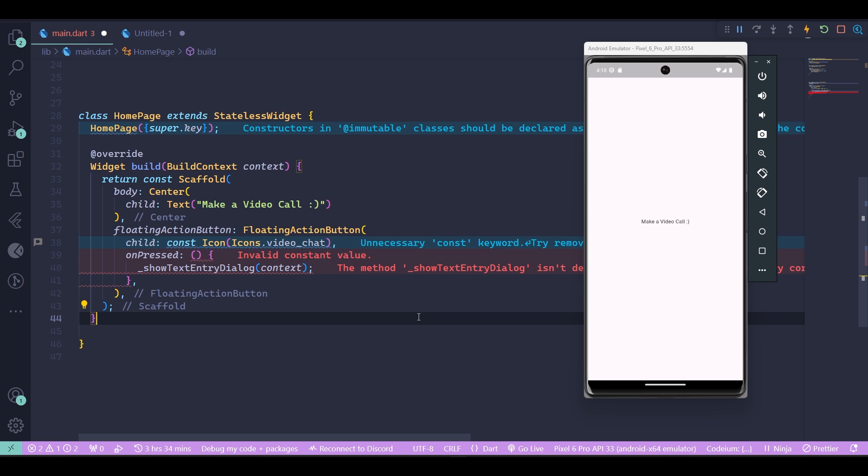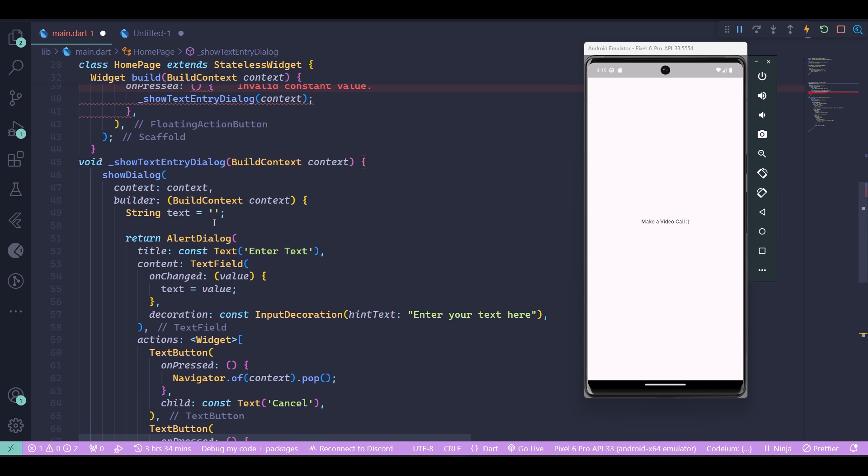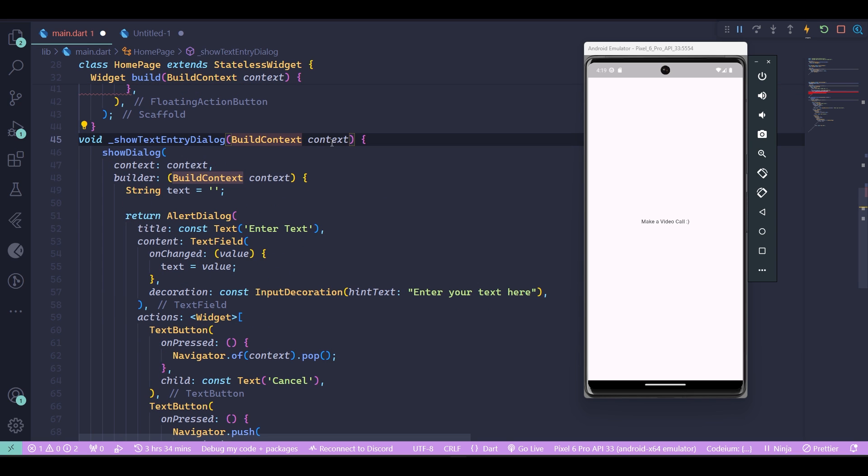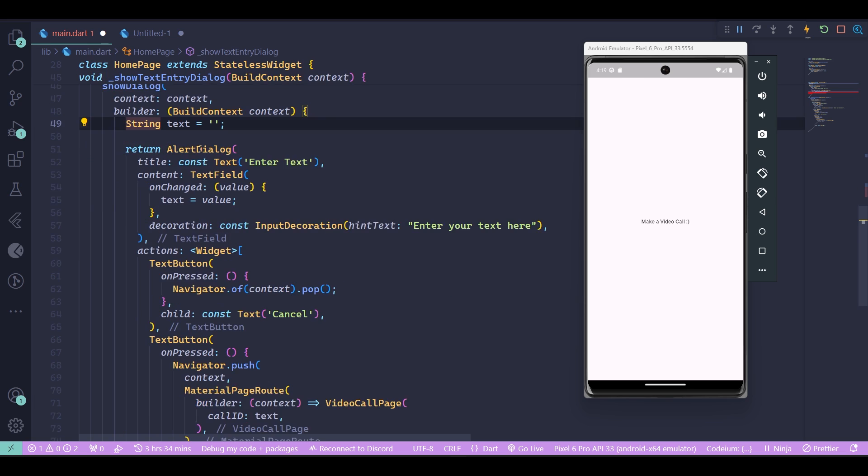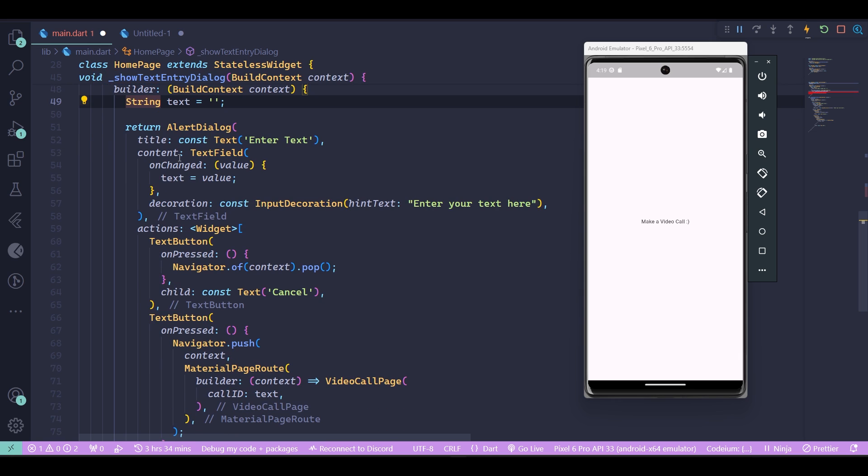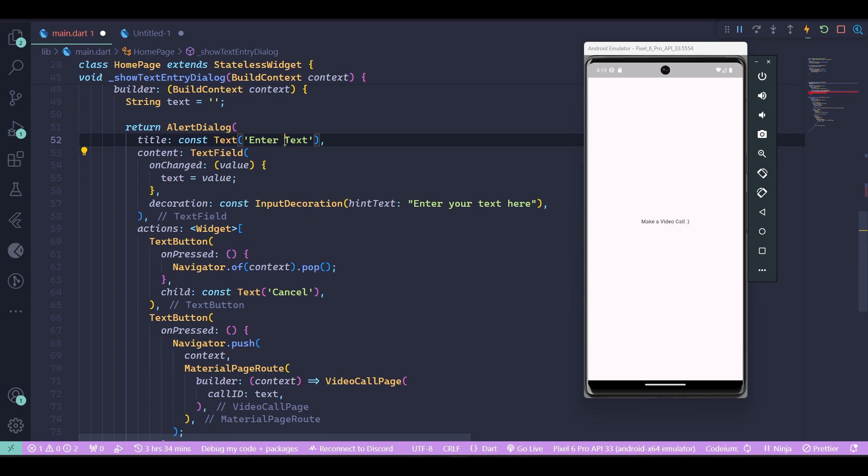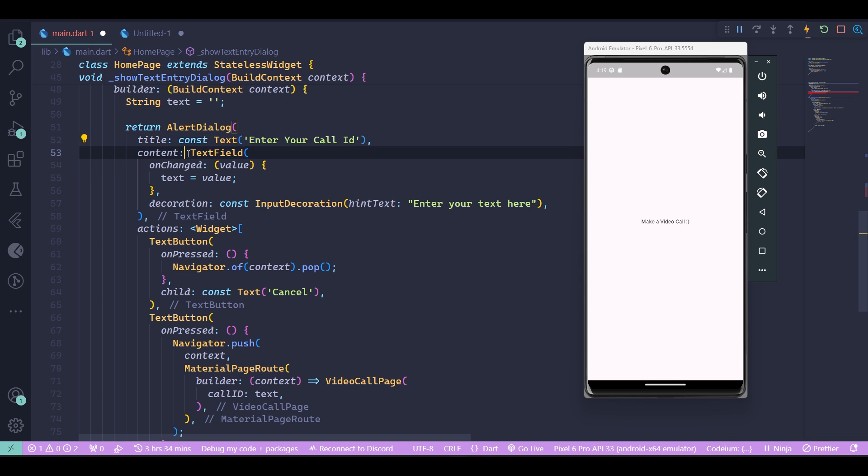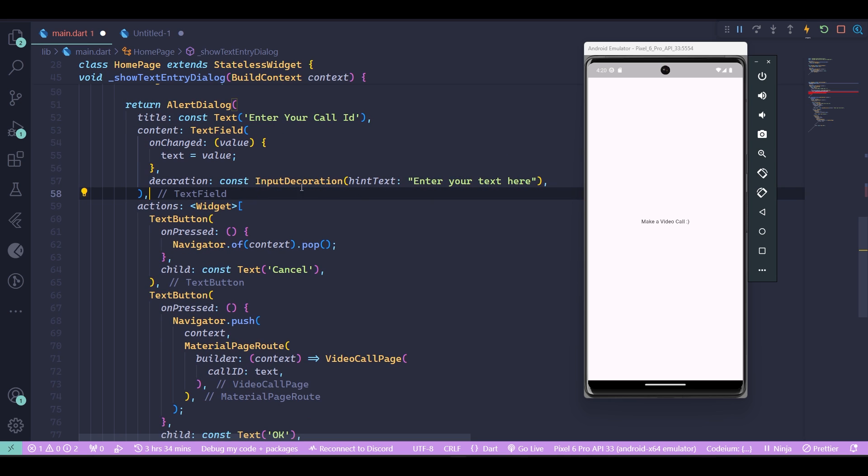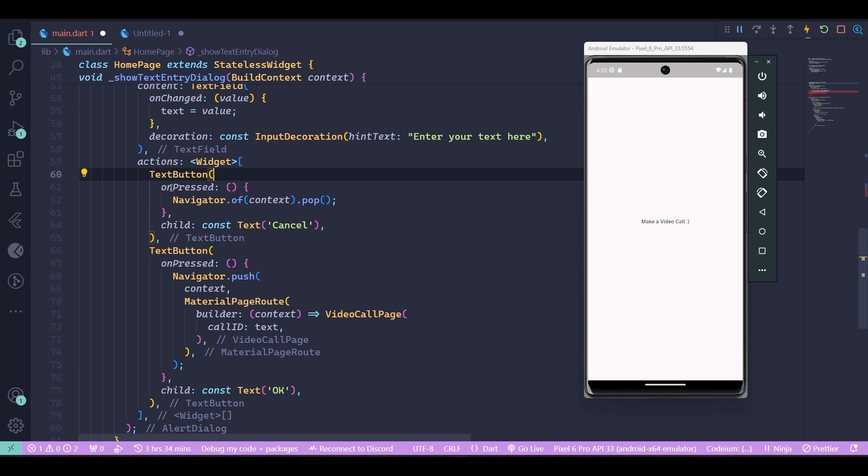Let's go and create our dialog inside that method. With a little bit of editing magic, now this is your widget all done. Inside the widget, you just have to pass it context for your dialog to pop up. We're creating a text variable which is going to be the call ID inserted by the user. Then we return an alert dialog. As the title, we ask 'Enter your call ID'. For the content, we're using a text field and we check if the value is changed, then the text equals the value of the text field. We've set up a very simple decoration. Then as the actions, we're using two text buttons.